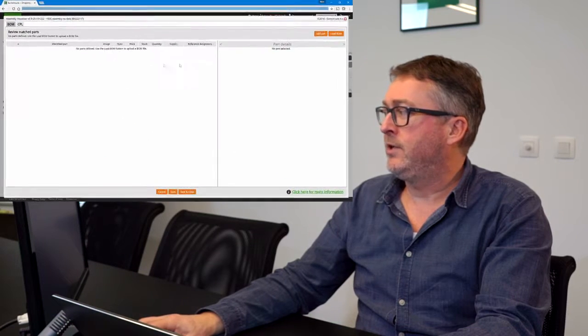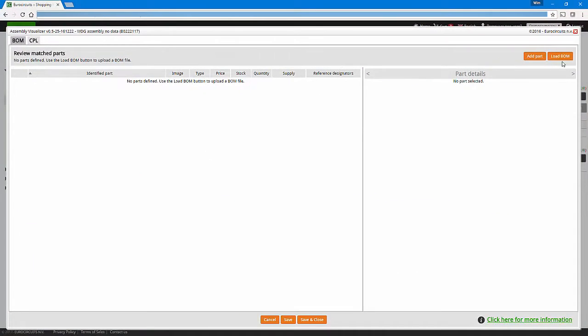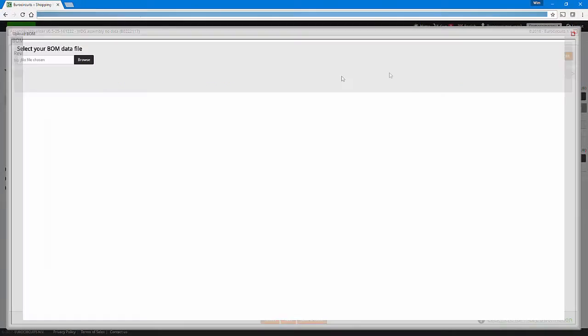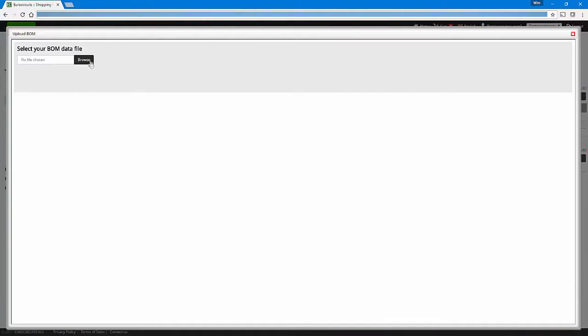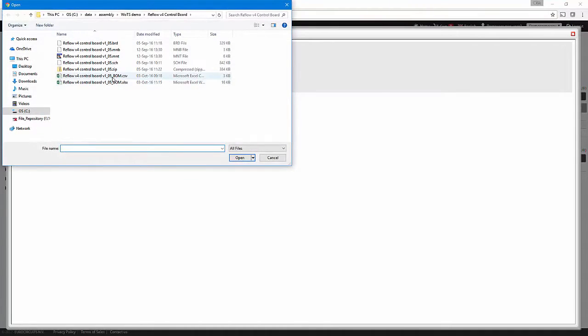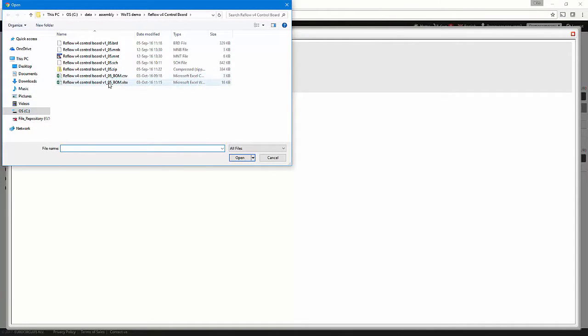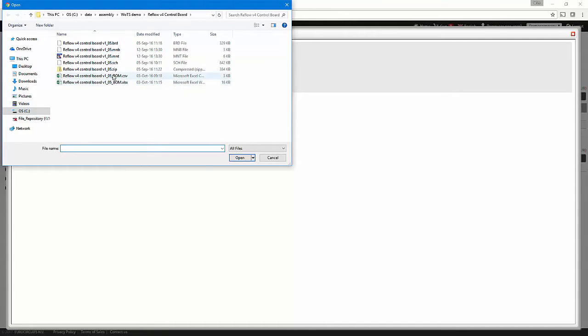Wim, our head of development, will guide you through our new assembly visualizer process. Over to you, Wim! Okay, let's demonstrate some of the functionality now. We have prepared a dataset which contains two BOM lists. First of all, a CSV file generated directly from the CAD system with very little information in there, and an Excel sheet generated by the designer, containing more information like manufacturing part number and supplier part number. Let's first take a look at the result if we read in the CSV file.